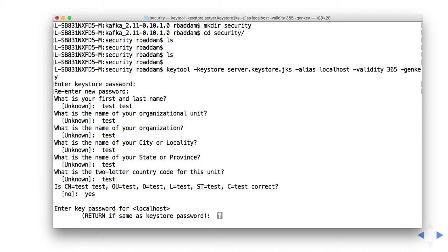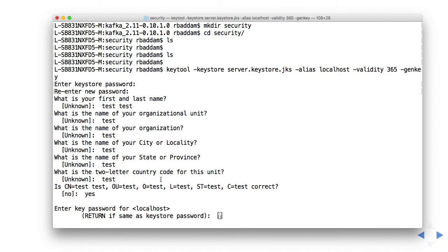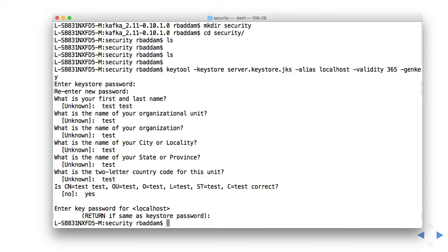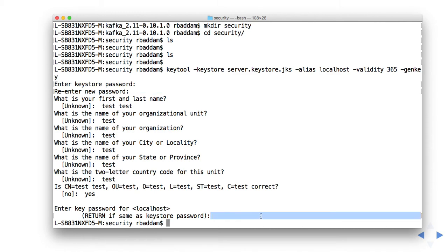Key password for localhost. This is another password. Another option is return if same as keystore password. I don't want to give a different password. I want to give the same password for the alias localhost and the keystore. That's why I'm just pressing return, which means whatever password I entered earlier will be applied to localhost also.